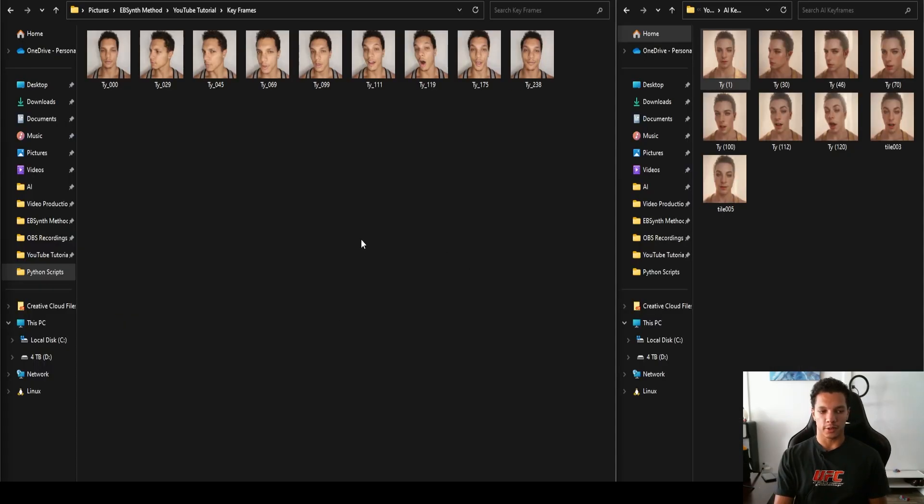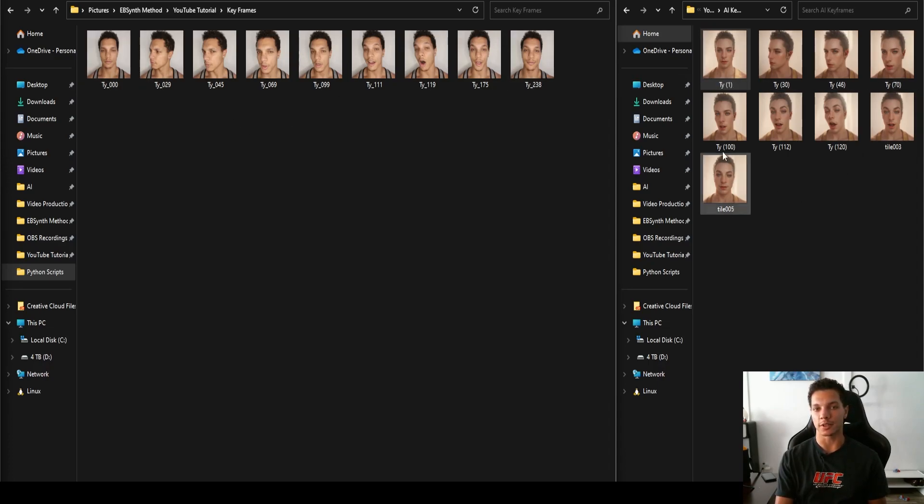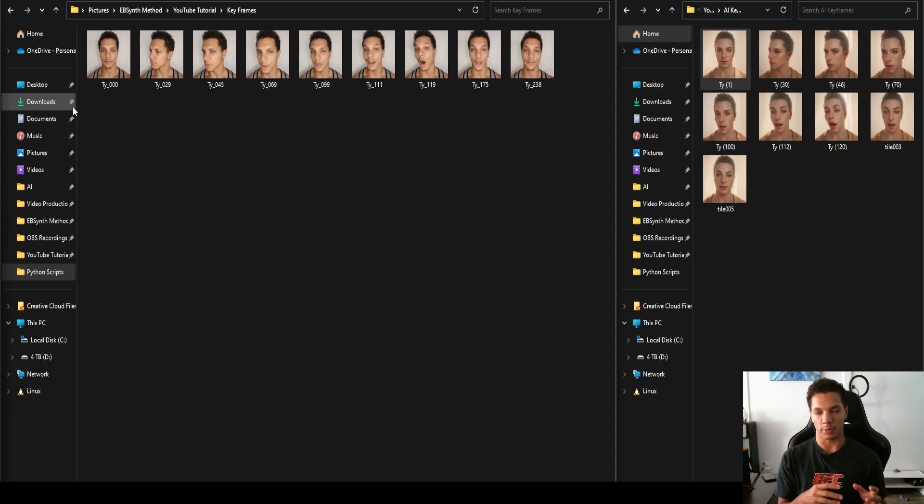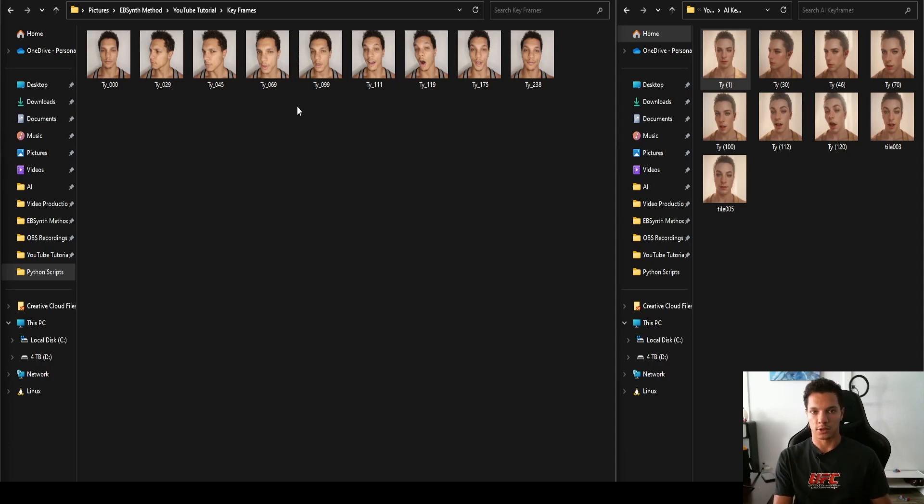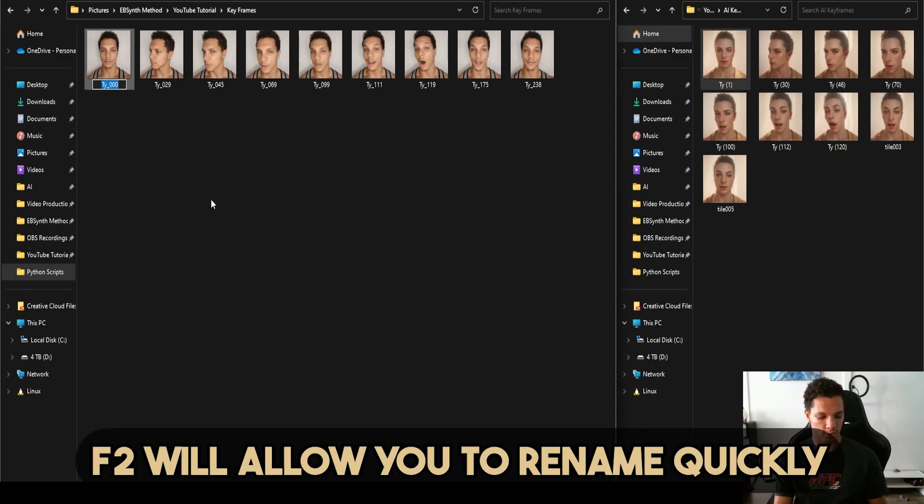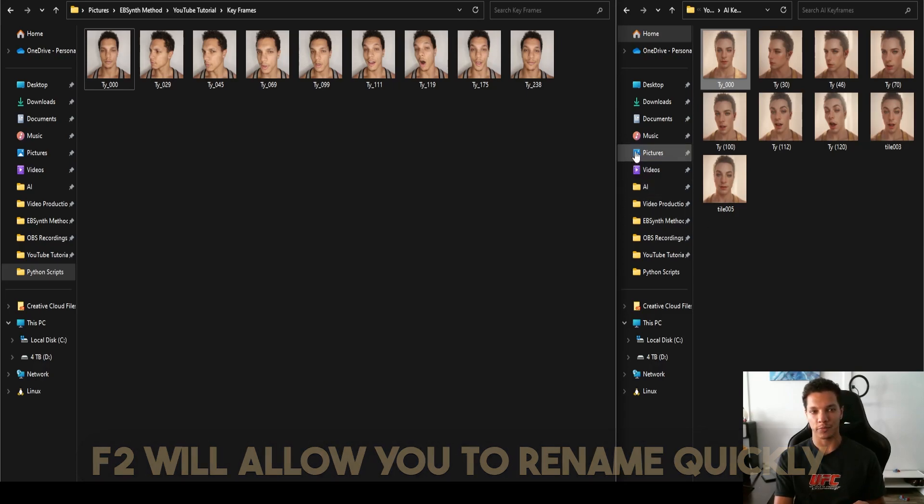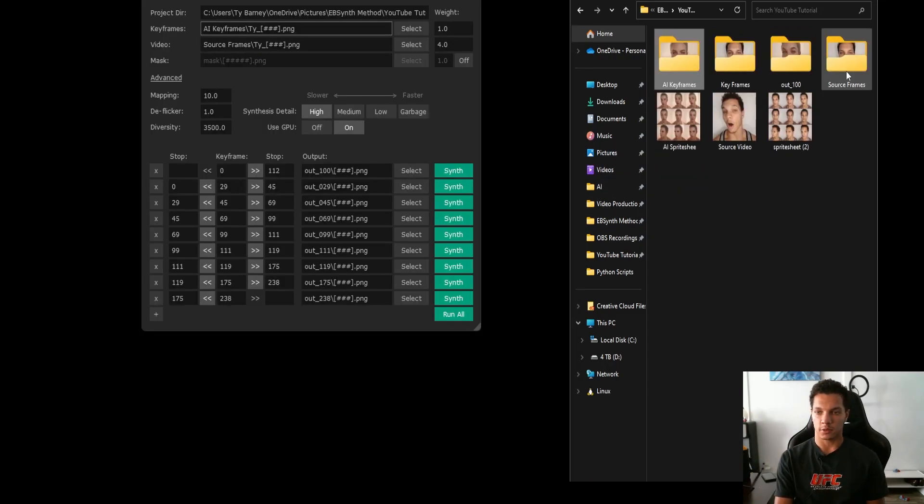Now we get to do the hardest part of this whole process, and that is renaming the keyframes to match up to the ones that we created. That way EBSynth will know which order the frames will be animated in and where to apply the stylization. Just click on the frame, F2 copy, then go to the frame that matches that, F2 paste. Do this with all the frames and make sure you rename the right frames.